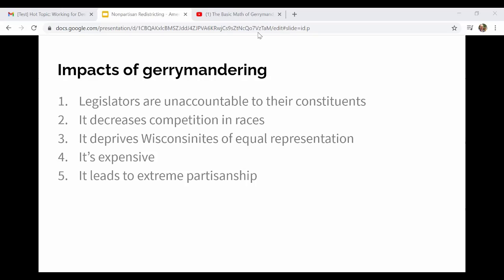Gerrymandering also decreases competition in races. Simply put, if you know you have pretty much no chance of winning, why would you even run? It takes so much energy, time, and money. Since 2011 there have been so many races where people haven't even run against incumbents, and that's not healthy for democracy — we need competition to get the best person for the job in office.